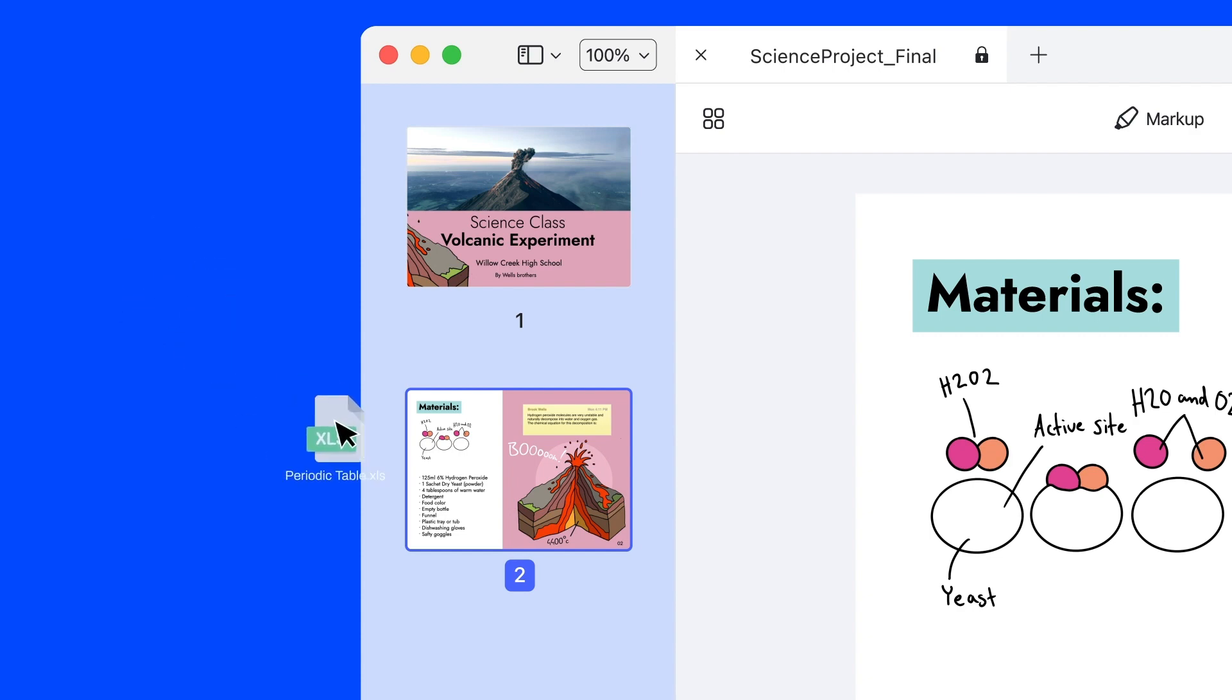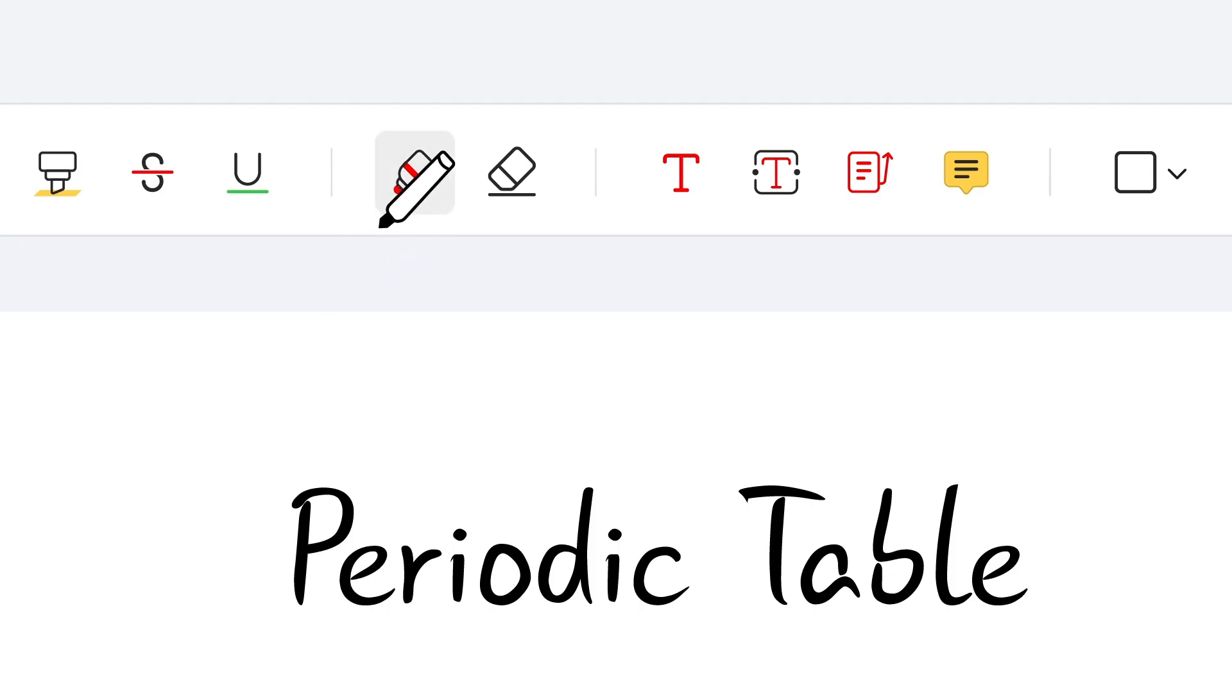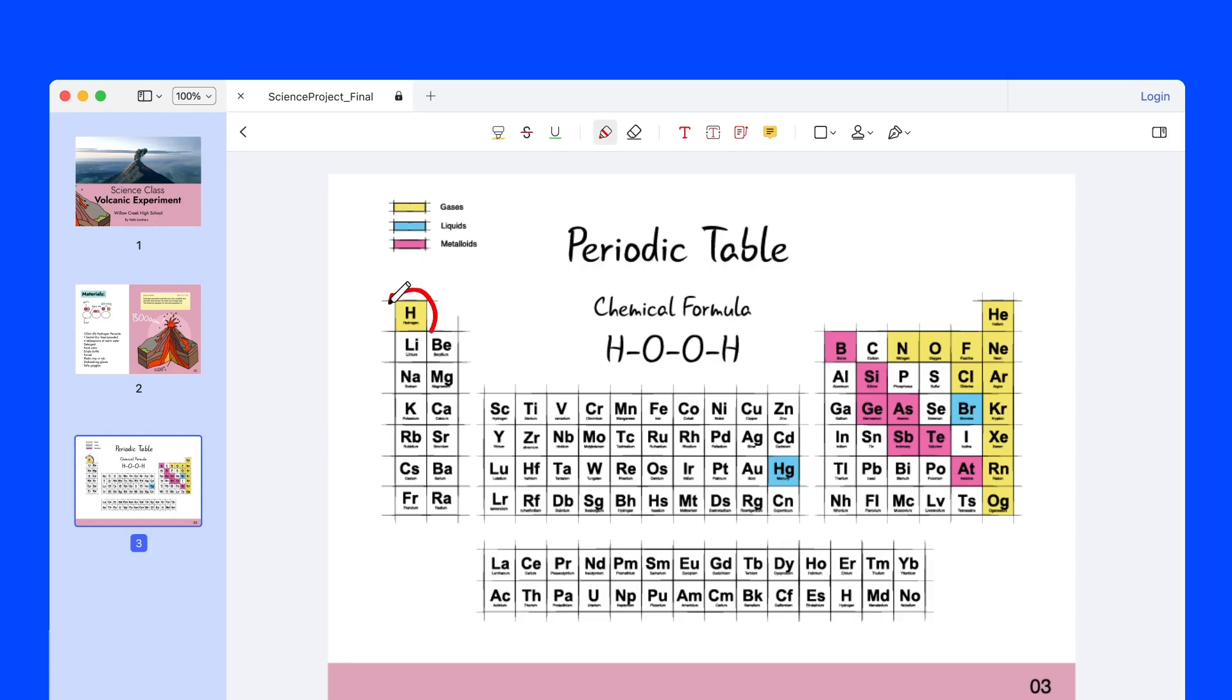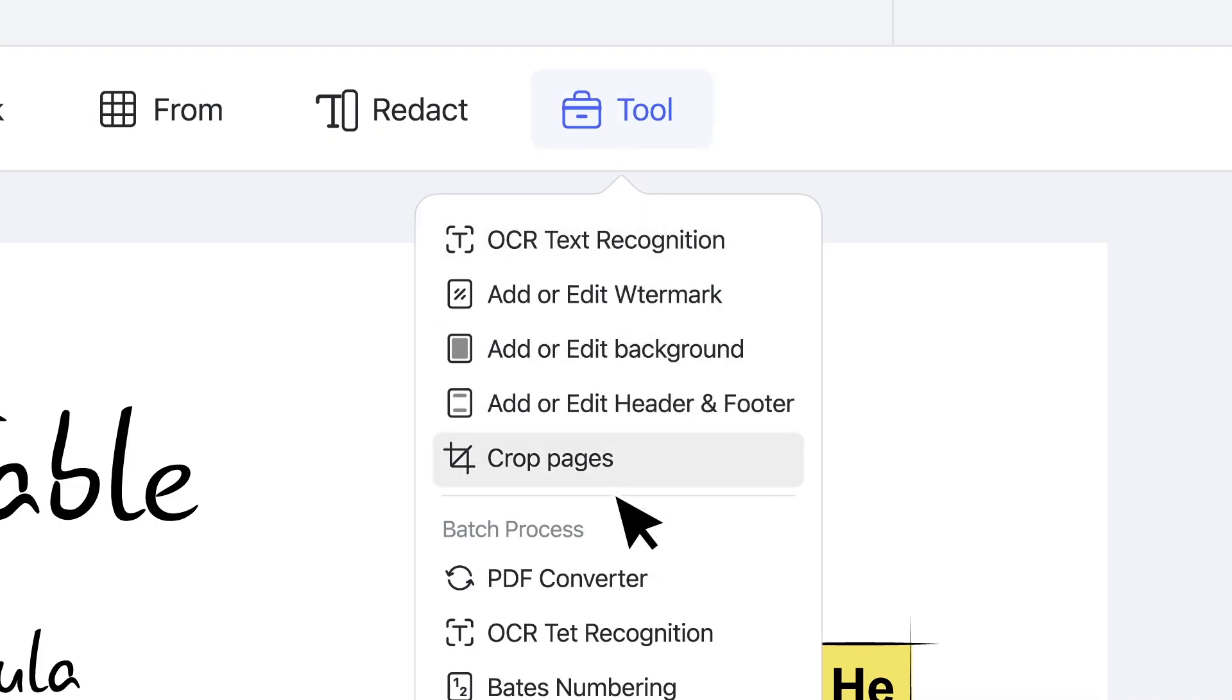No matter the format you want to open, we've got you covered. You can also convert your PDF back to popular file formats like PowerPoint and Microsoft Word documents.